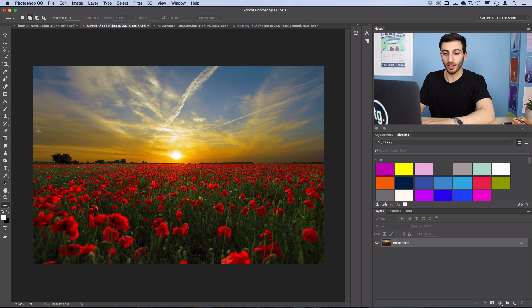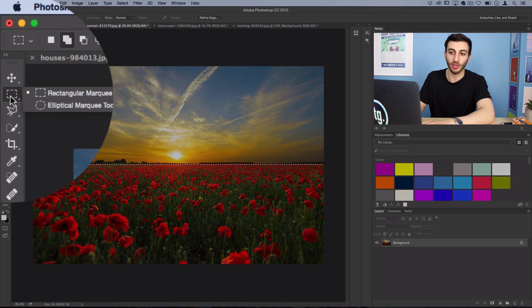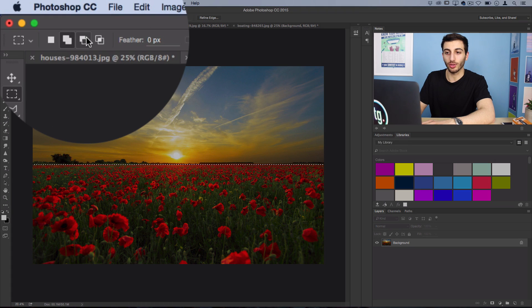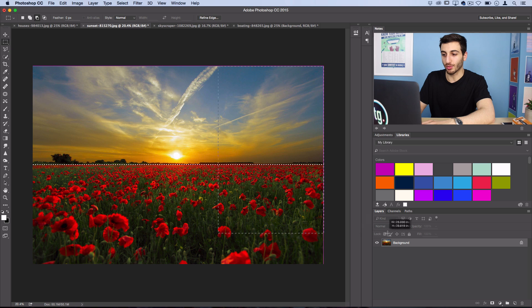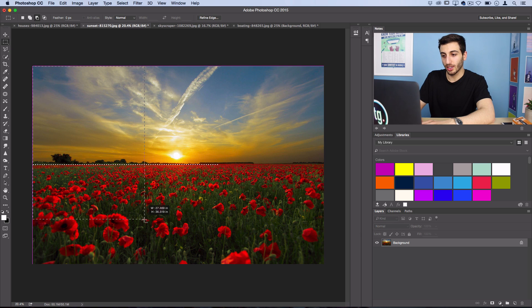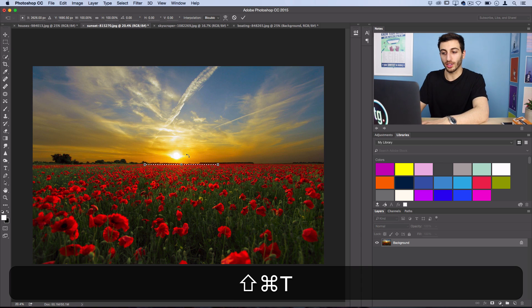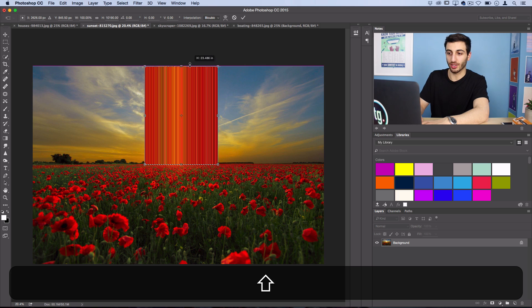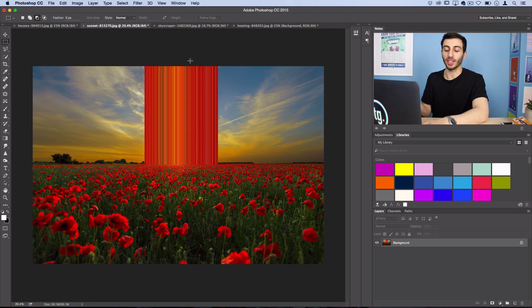If I grab my marquee tool and do that, then I grab my rectangular marquee tool and set it to subtract from selection mode, then I subtract out the edges here. I can just do one small column of stretching. Really it's all about how creative you want to get.